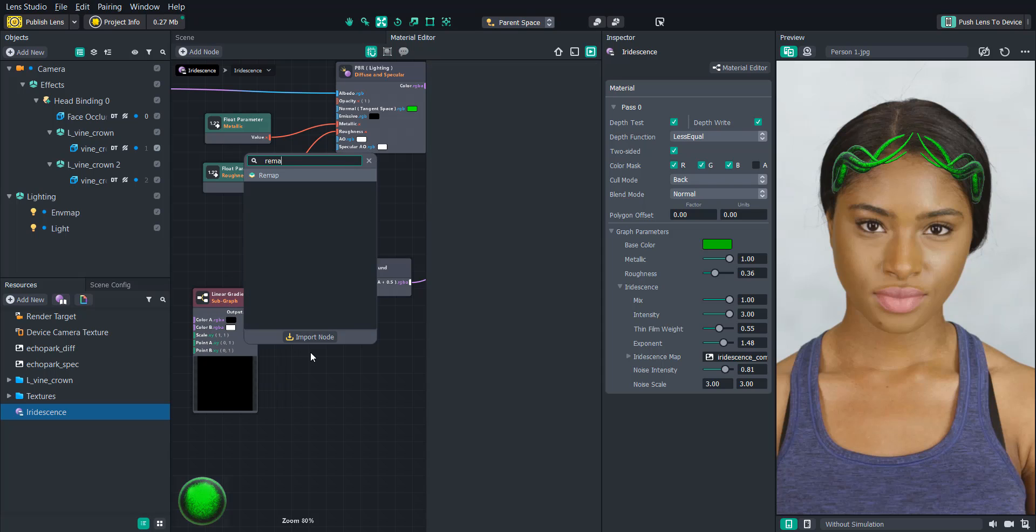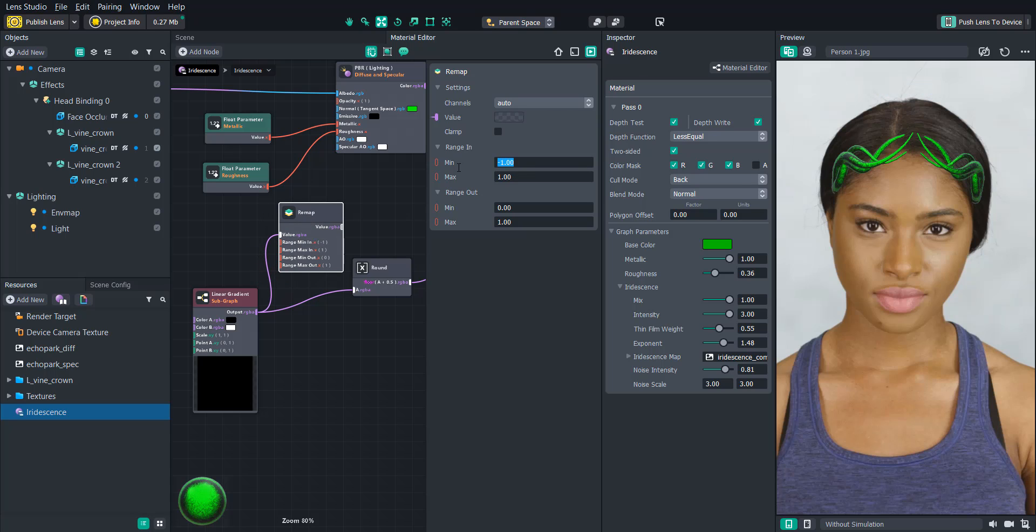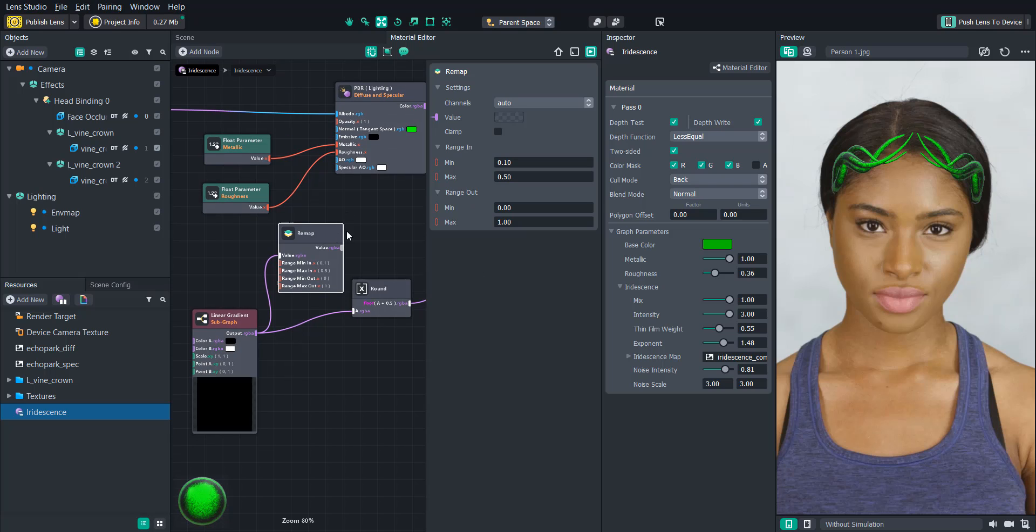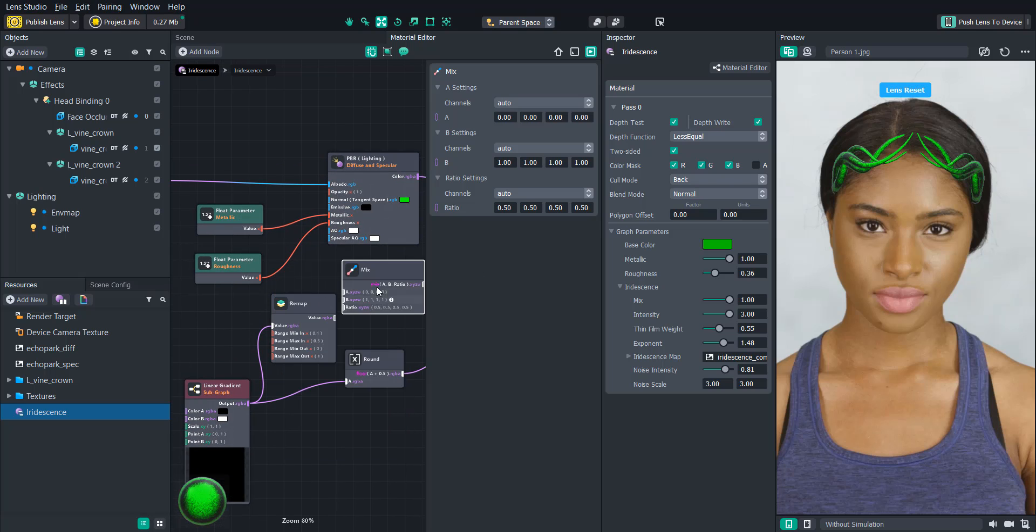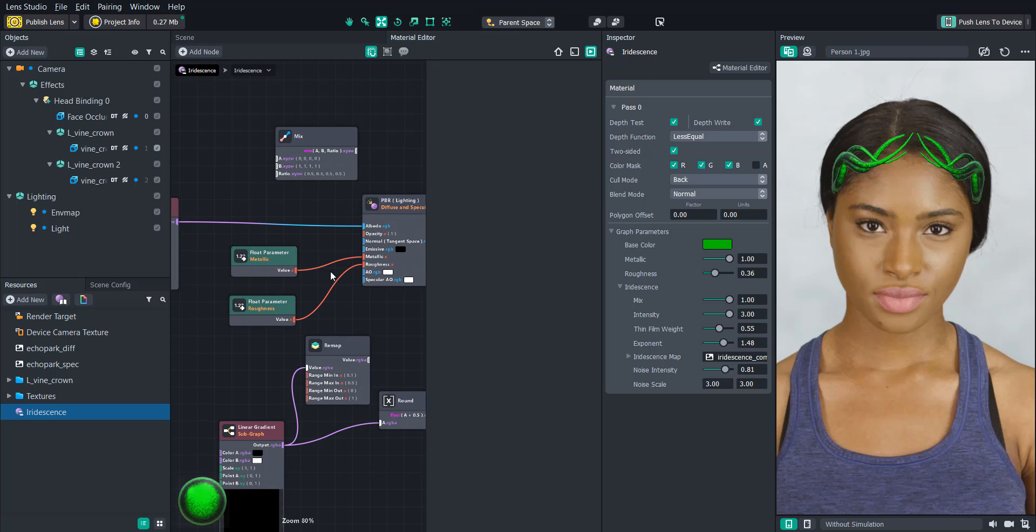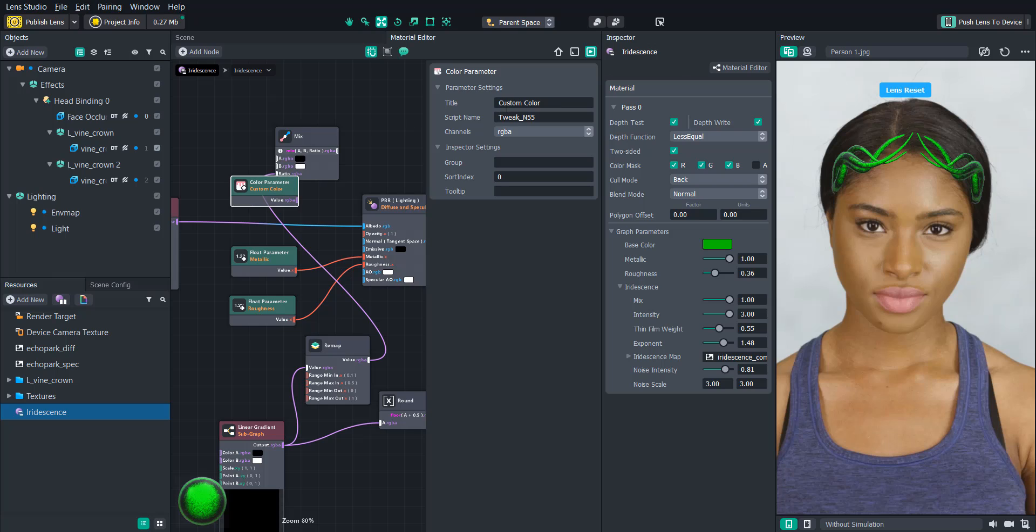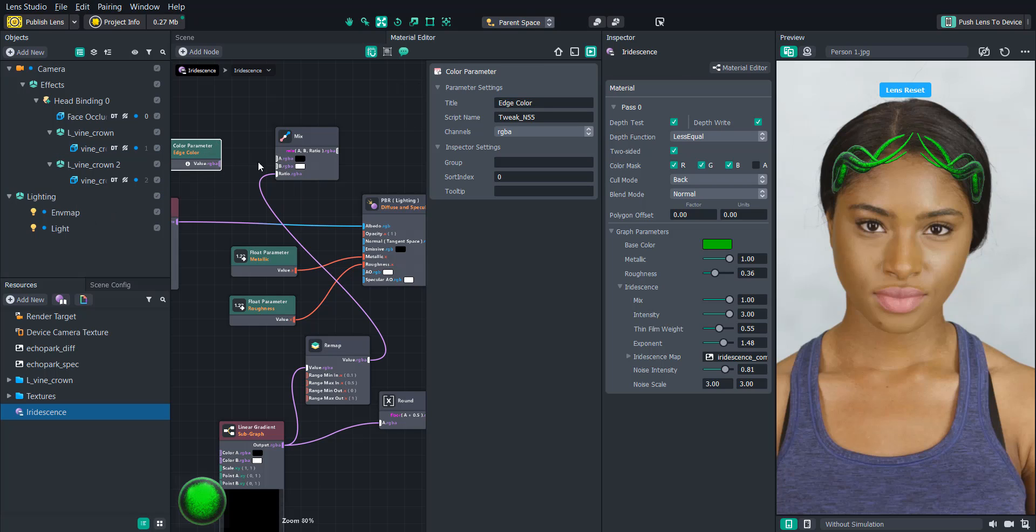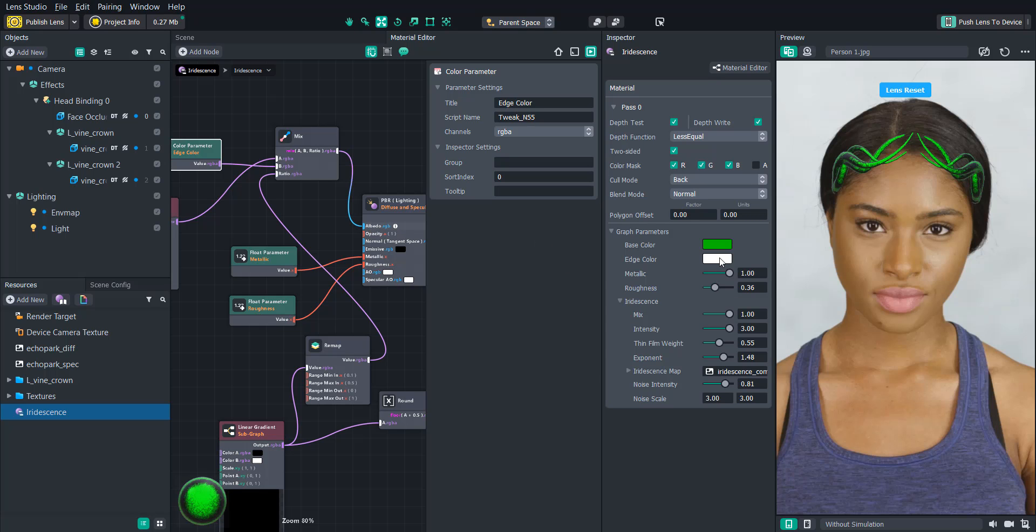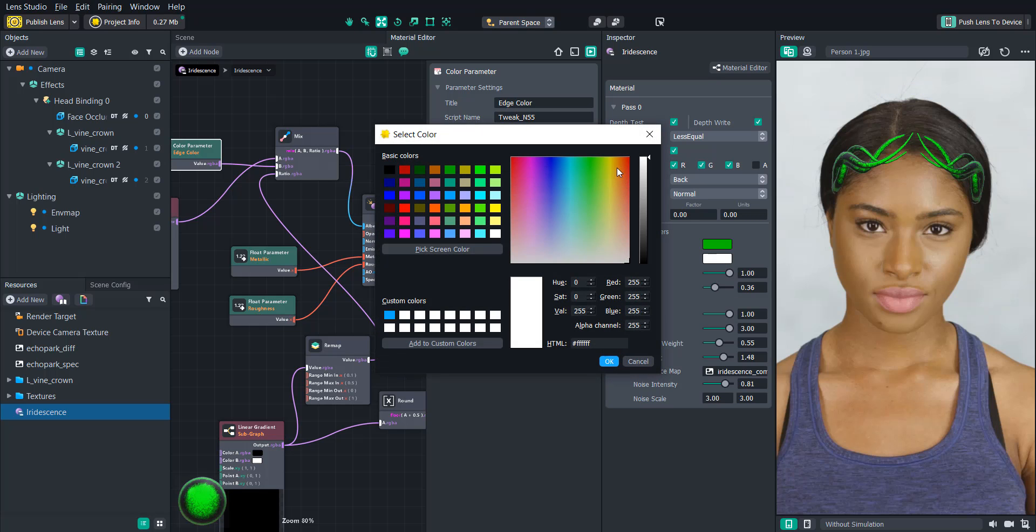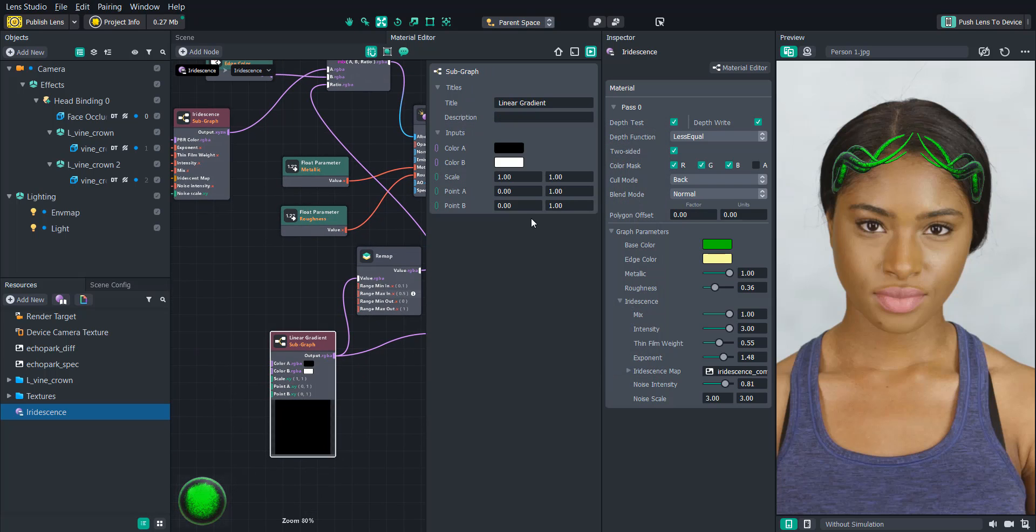And then let's add a remap so that we can get a little bit of an edge color going. We'll change the range in minimum to 0.1 and the range in max to 0.5. And then we're going to need to create a mix node. And then let's attach this to the ratio of the mix node and create a color parameter. And let's call that edge color. We'll attach that to the B value of the mix. And we'll attach the iridescence color to the A value. And then output that to the PBR. And then let's pick a good edge color for our material. And let's test it out. All right. So now that we can see that the edge color is working, we're going to need to find a way to dynamically change the point A value on a trigger.